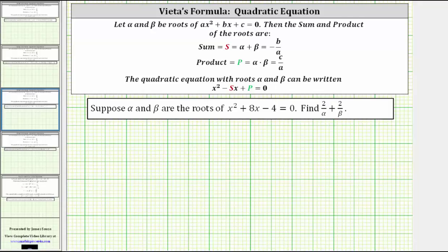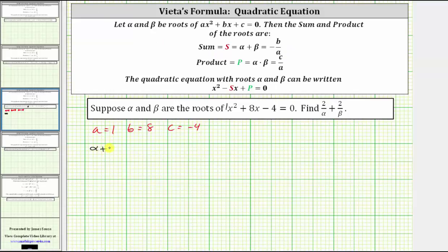For our given equation, a is equal to one, b is equal to eight, and c is equal to negative four. Which means alpha plus beta must equal negative b divided by a, which is negative eight divided by one, equaling negative eight.